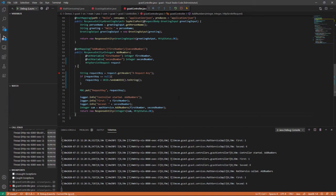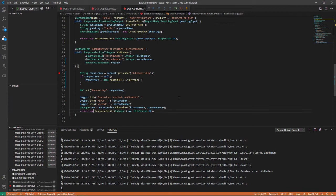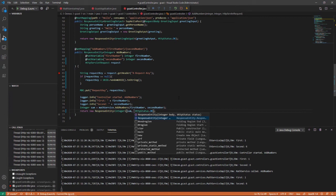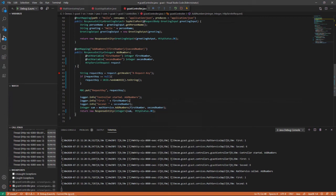And the way that we do that is right here, here's where I return the response right here. And what I want to do is there are several overloads for this response entity. If I delete the comma and then do control space, you can see what they are. There's one that actually accepts some response headers. So what I want to do is create a response header.